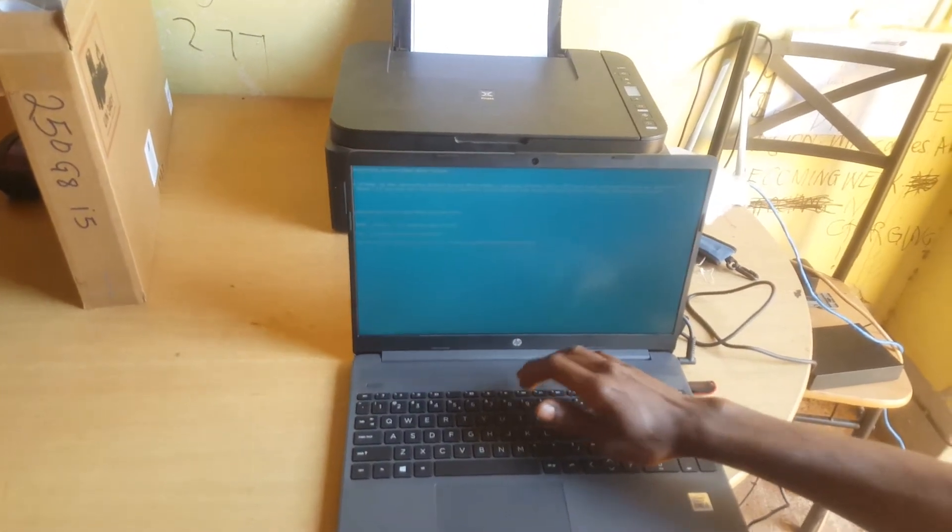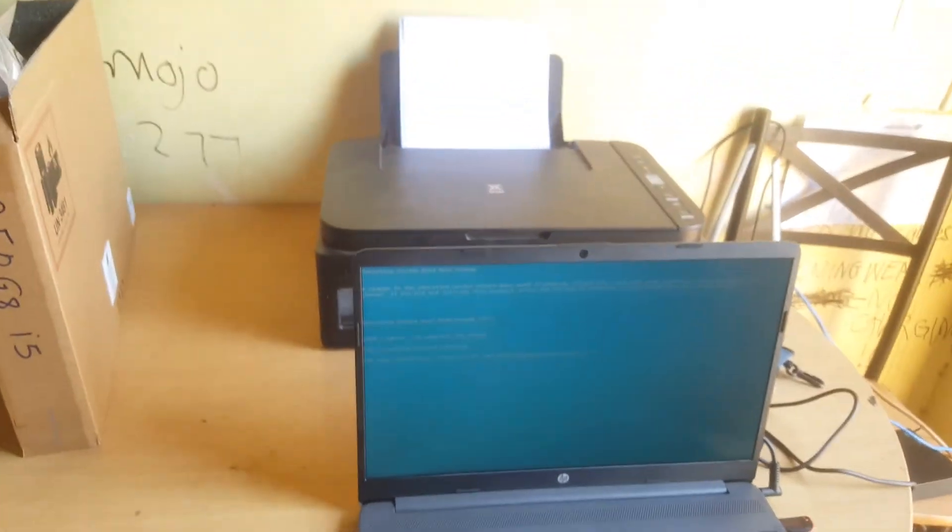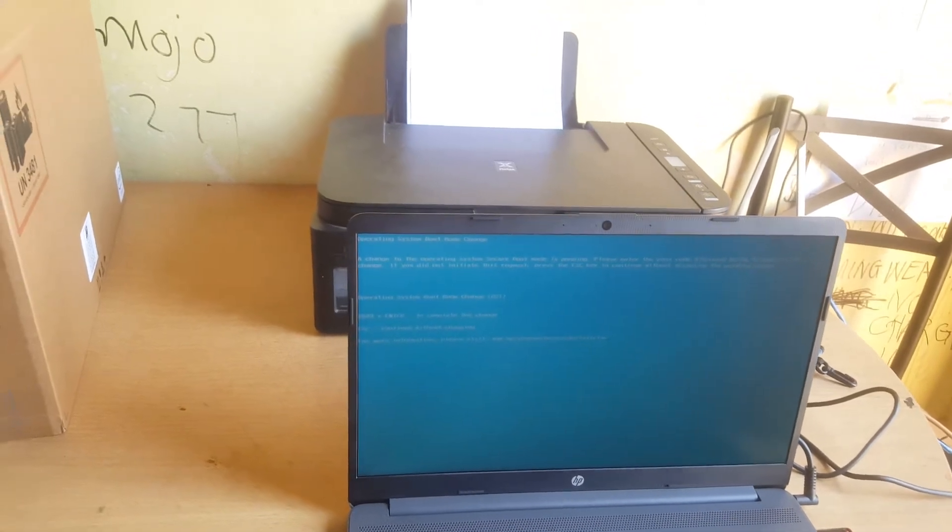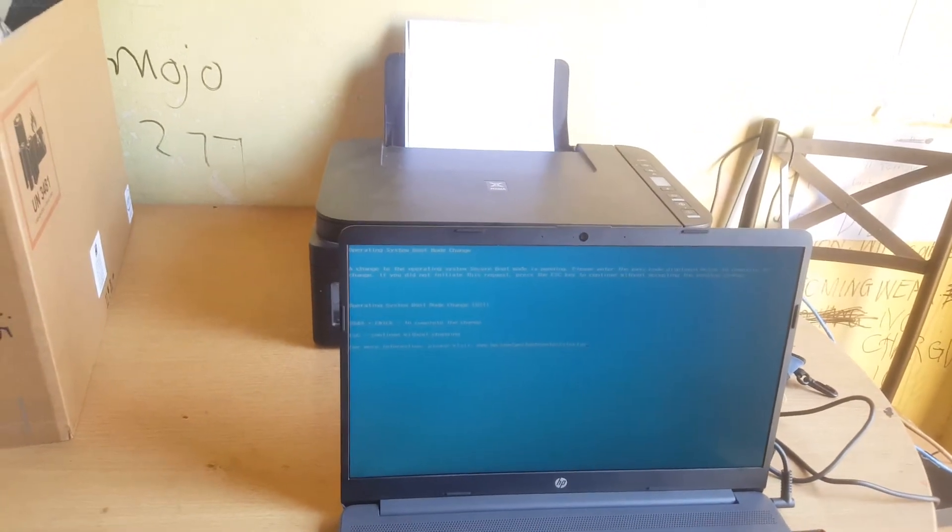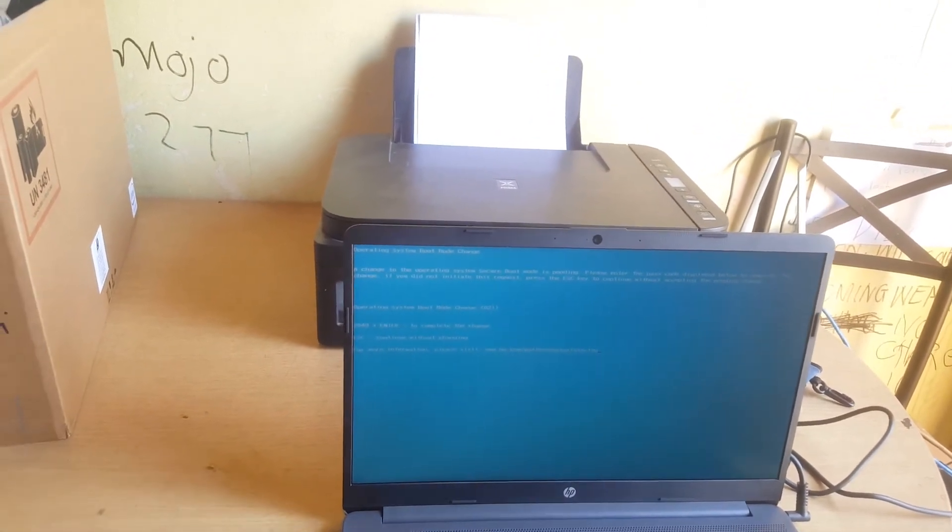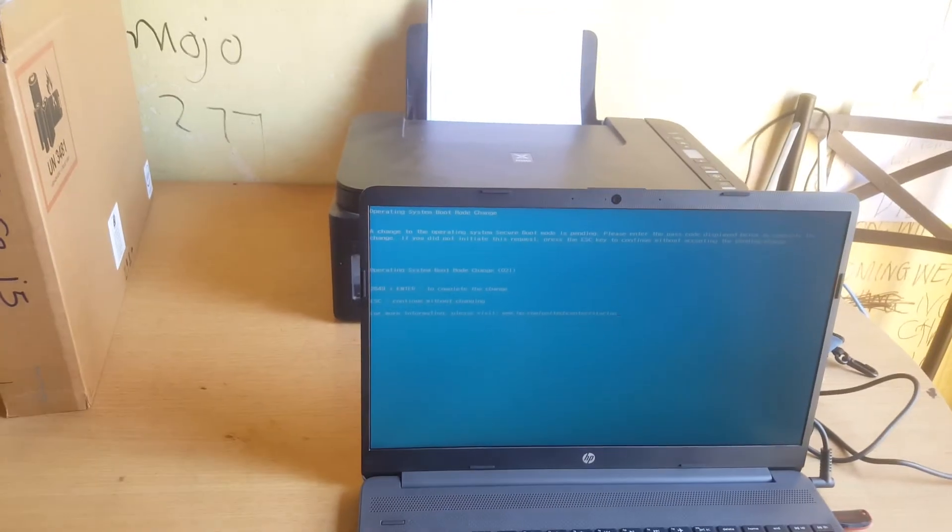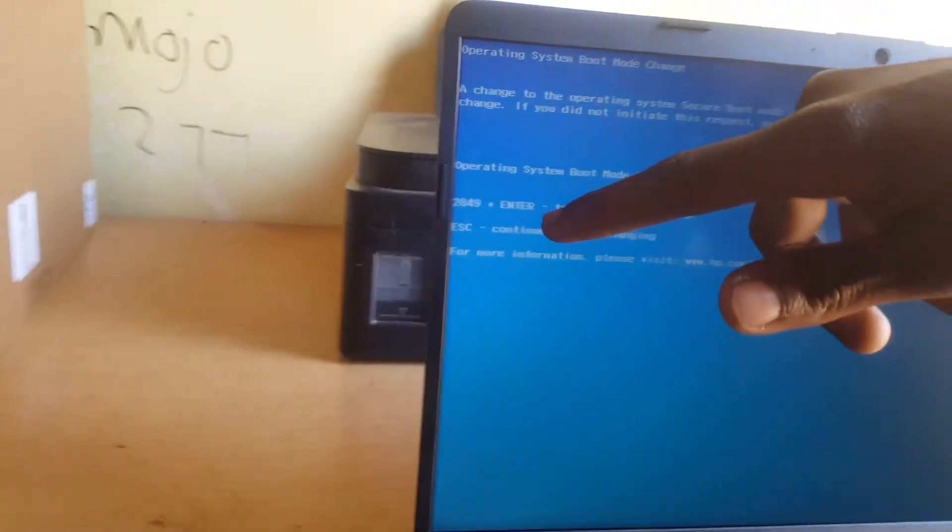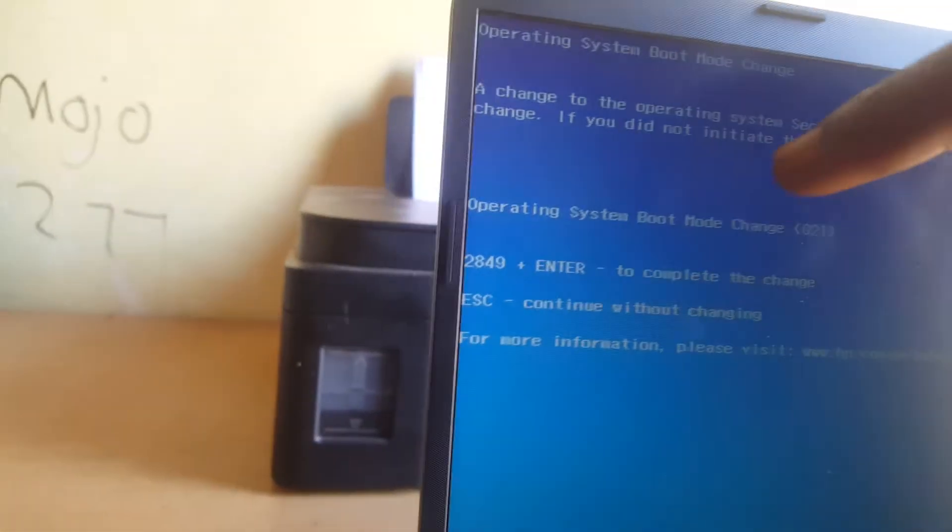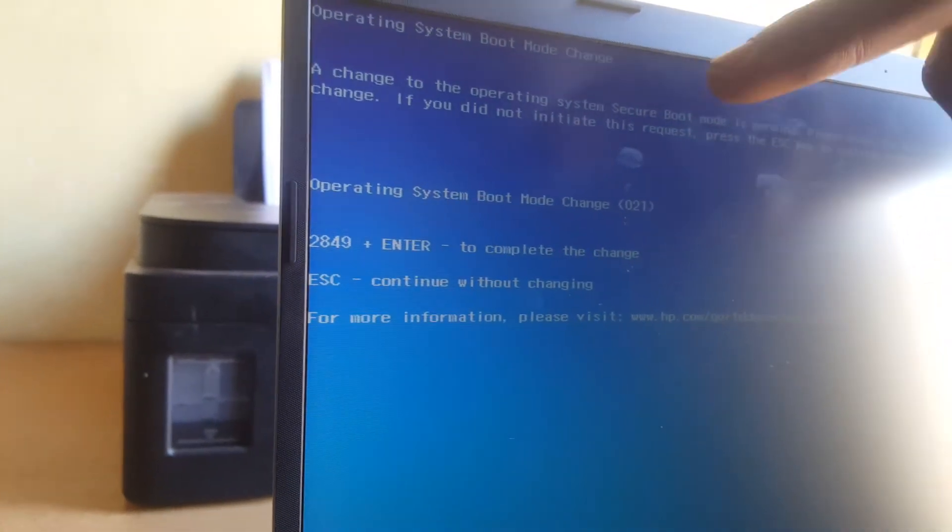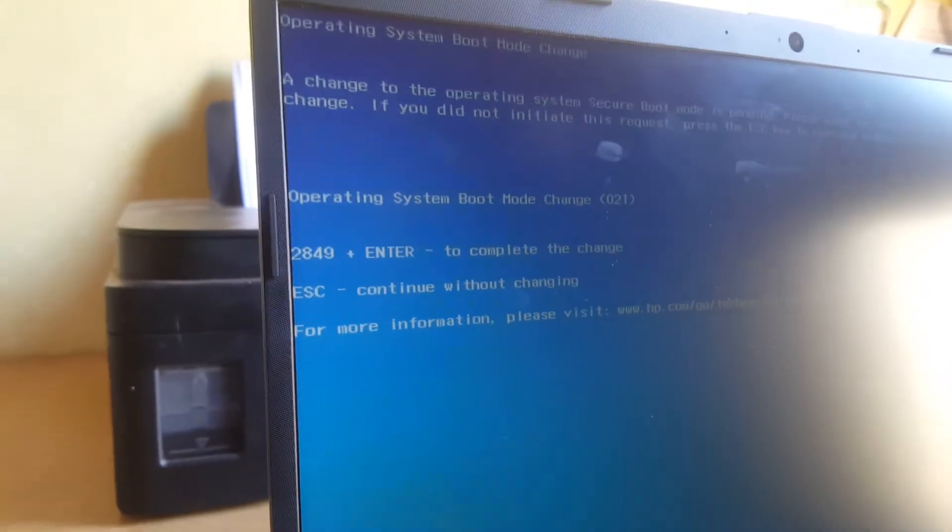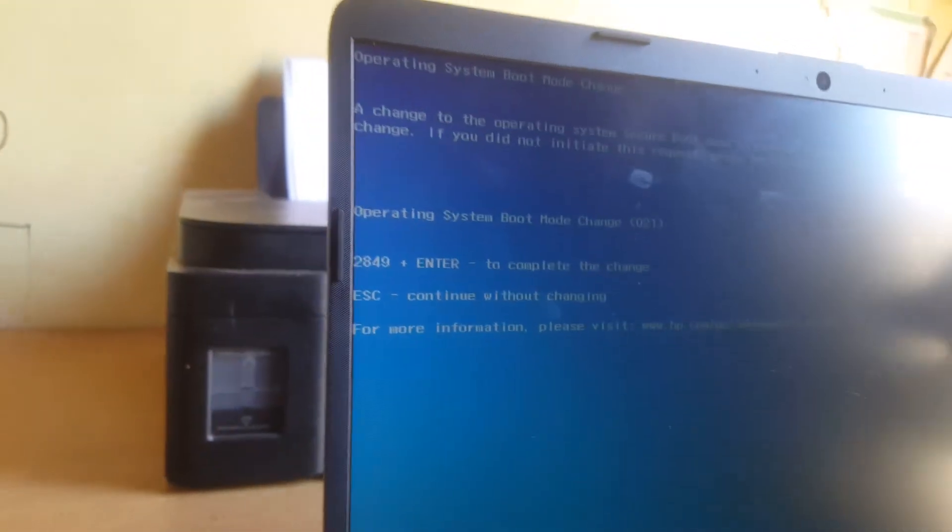And when you reach here it's going to bring this page, this blue page, sky blue. So you don't have to get scared. You have to copy, let's get closer. You have these numbers here, you have 2849, and you have to click Enter. In your case it would be a different code because this is auto-generated.